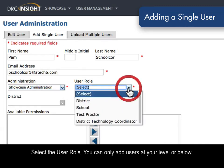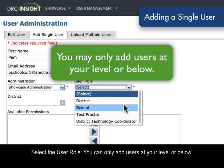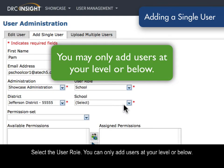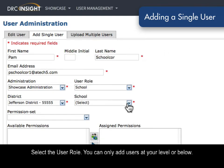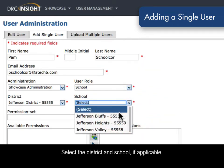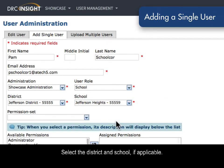Select the user role. You can only add users at your level or below. Select the district and school, if applicable.